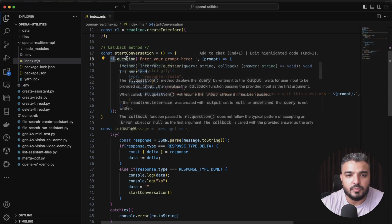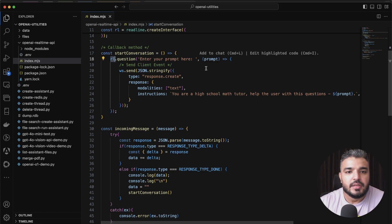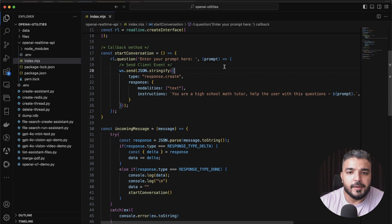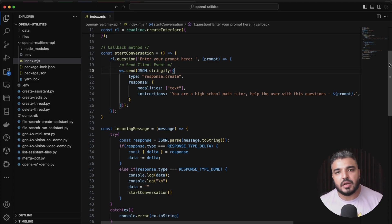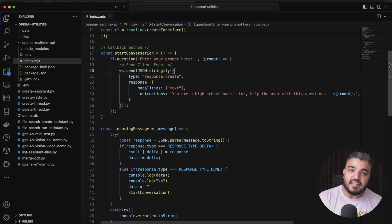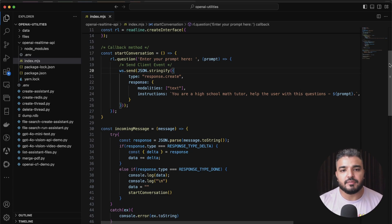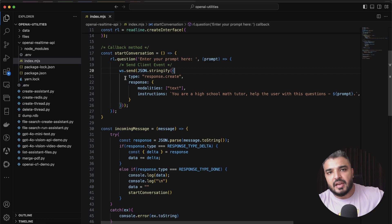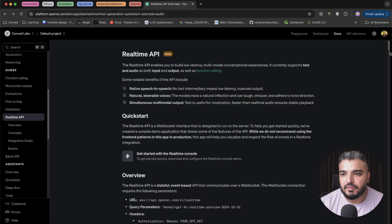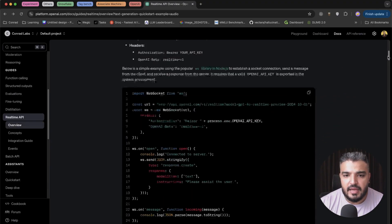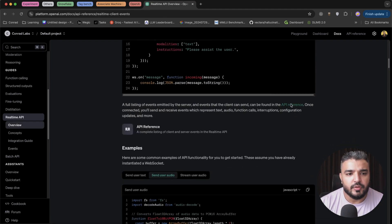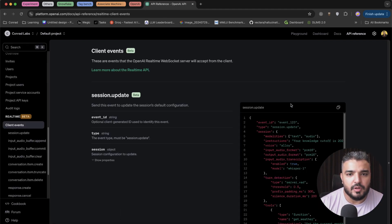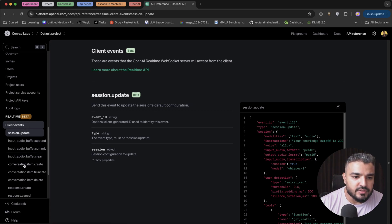I have a few callbacks here. On error I just show the error on my terminal. Once the connection is open or the connection is established, I call a start conversation method over here. I'll walk you through this method in a while. Once I receive a message from the Realtime API, this particular callback would be invoked, which would be on message, and I have my function written over here.